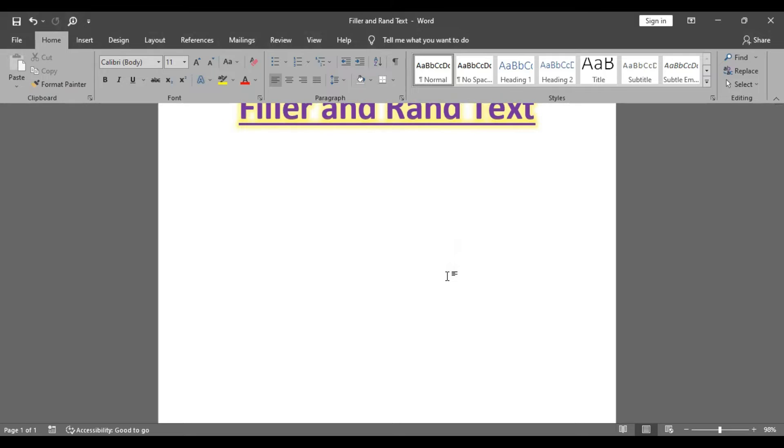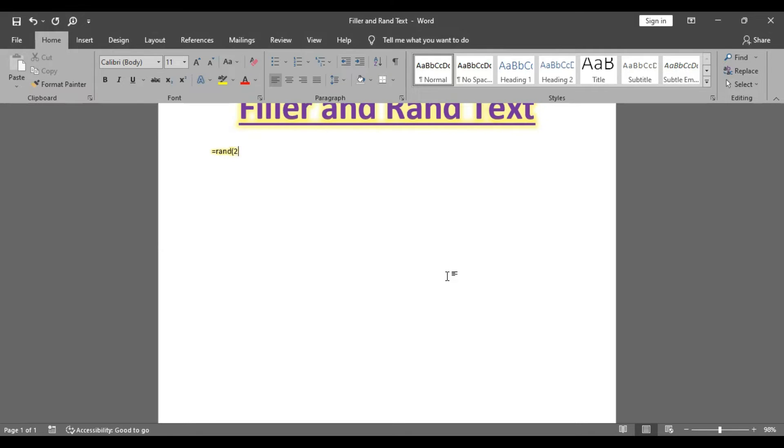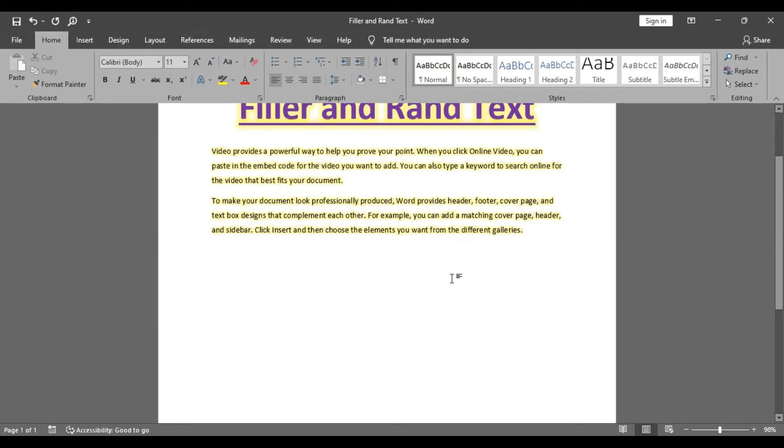You just have to insert the formula to use these paragraphs. In the example, we have two paragraphs. Type bracket, close, enter. Now we have only two paragraphs.